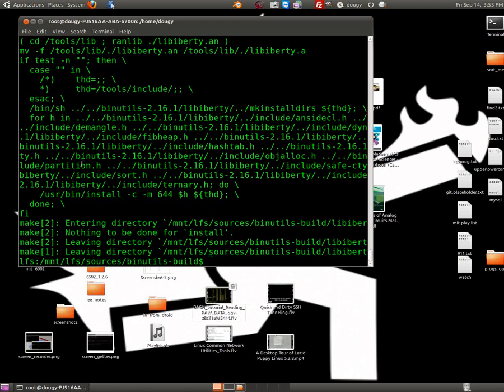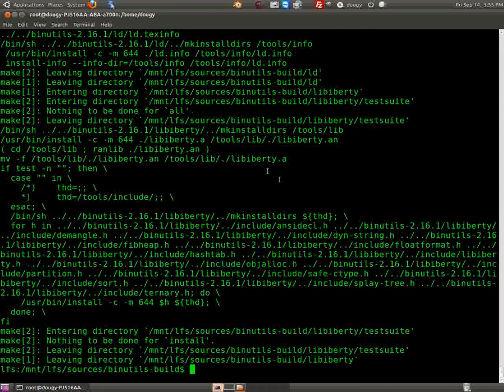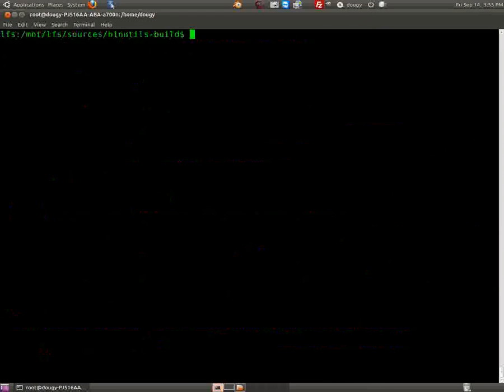Ok people, back here again now with our Linux from Scratch install. Before we left last time, we did all the good stuff — extracted our packages, binutils and all that. After we did our make and make install, on page 50 of the LFS 6.2 PDF, that's where we are now.